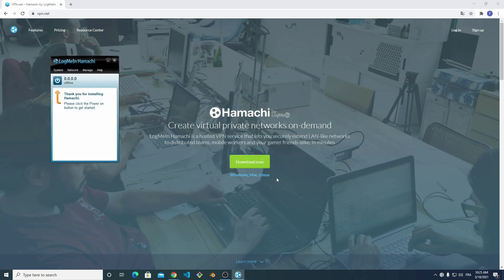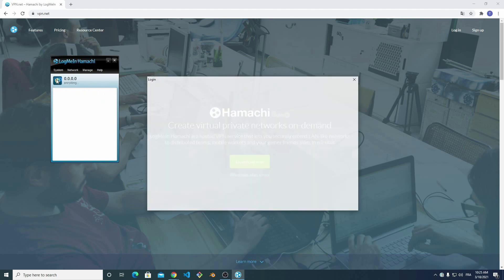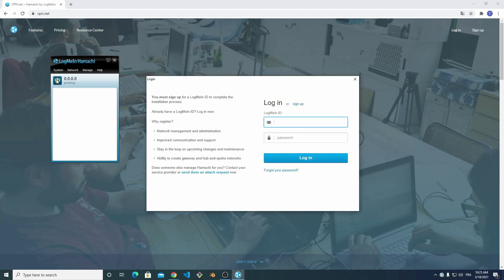After the installation, the Hamashi window opens. I need to click on the power on button in order to start a connection. This requires a Logmin account.